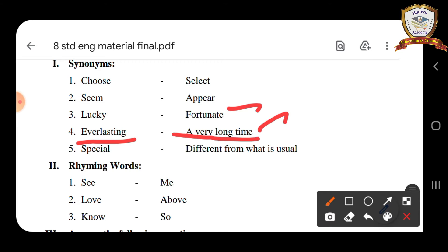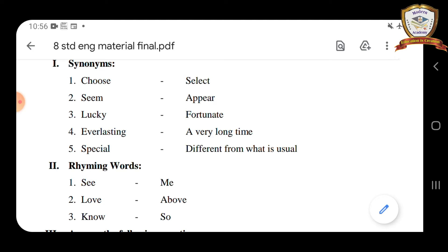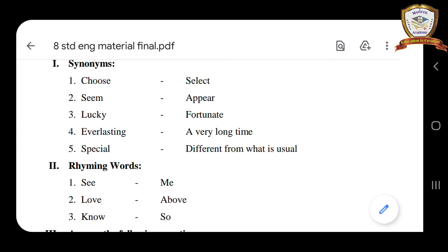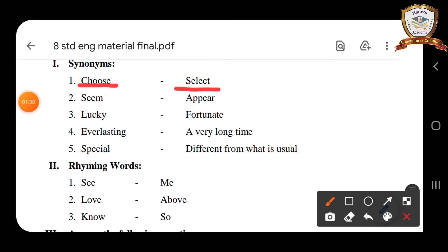Fourth one: everlasting — everlasting means a very long time. Fifth one: special — special means different from what is usual. Once again I am going to read the synonyms. First one is choose — choose means select.